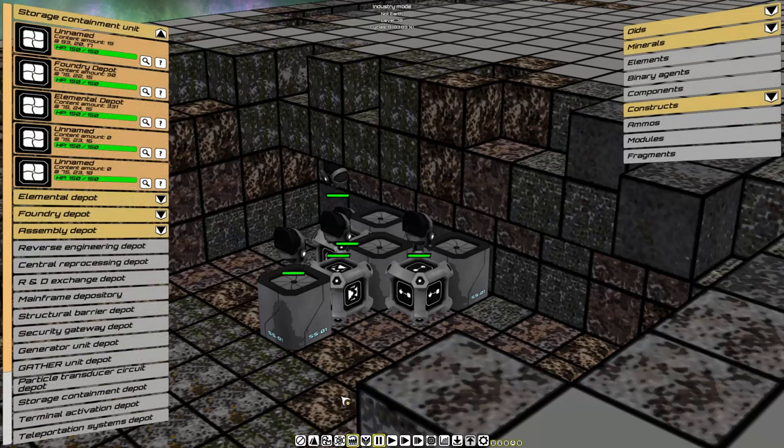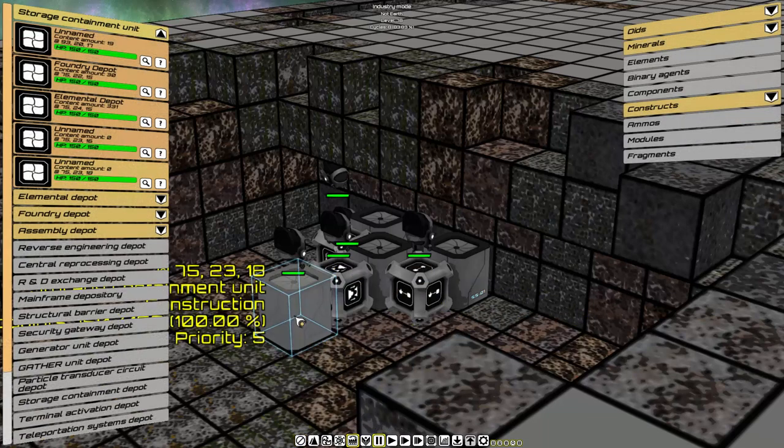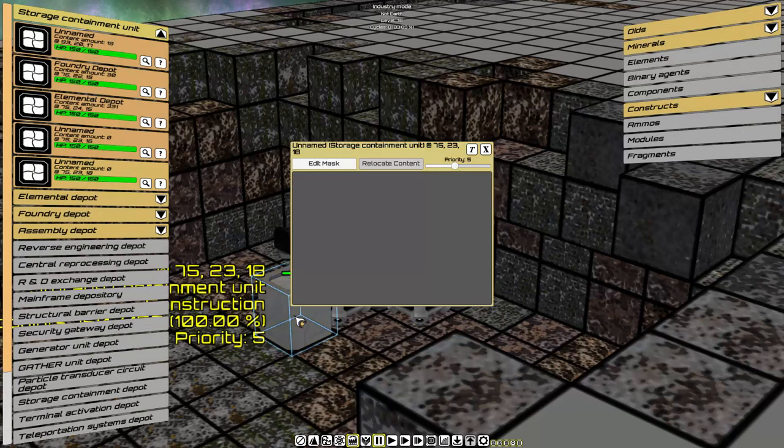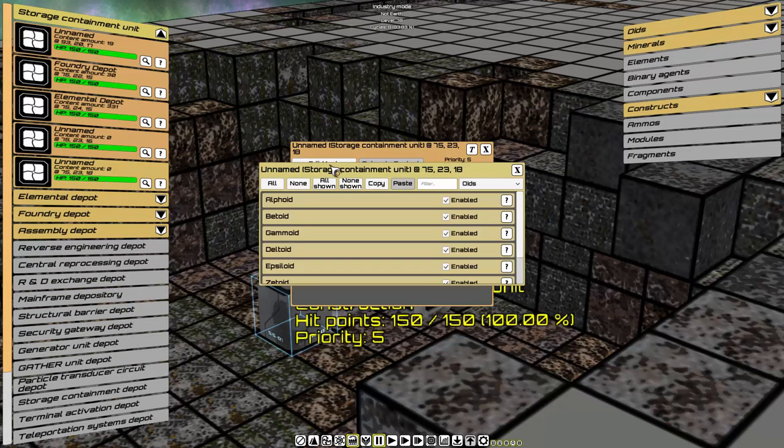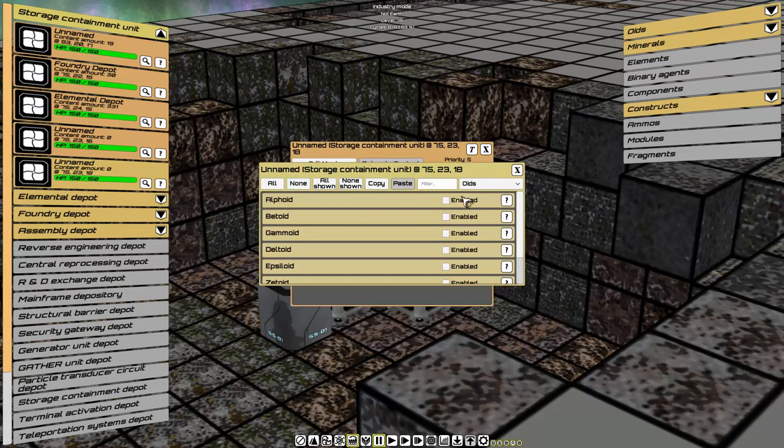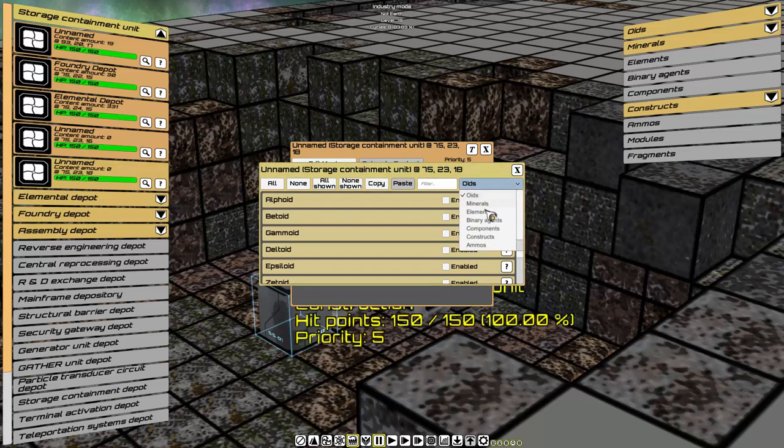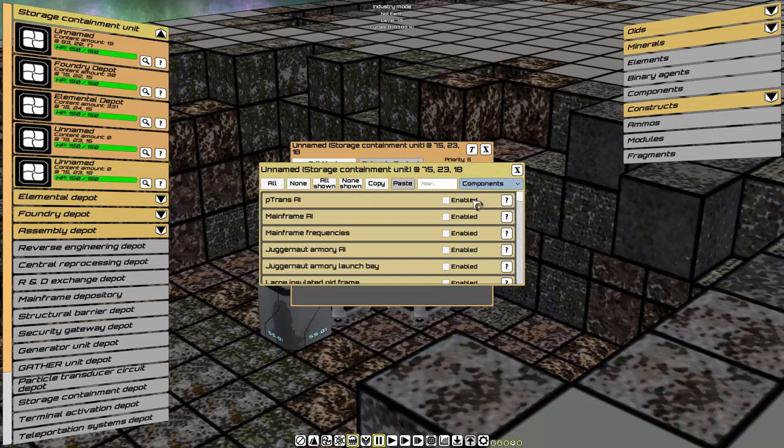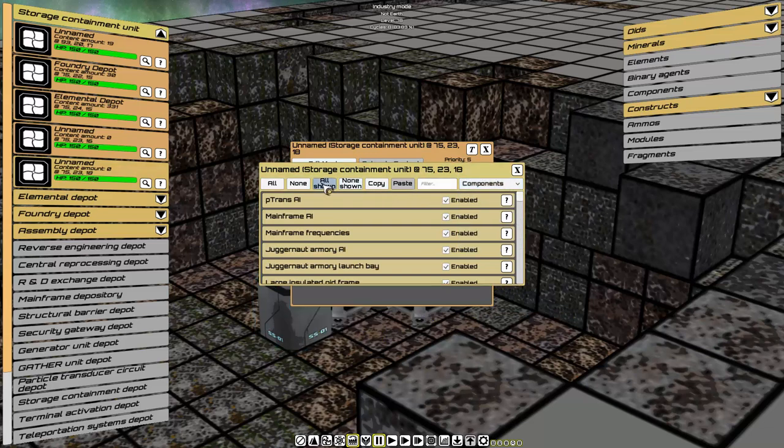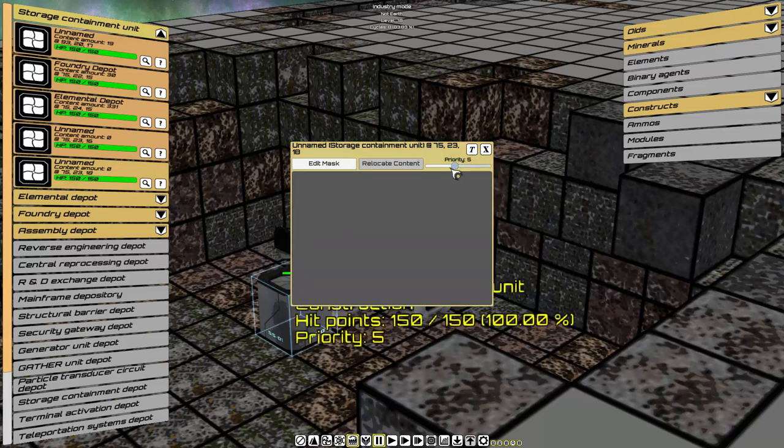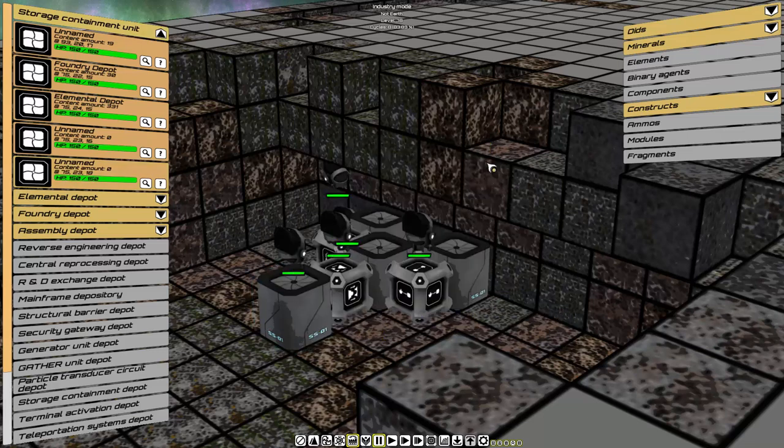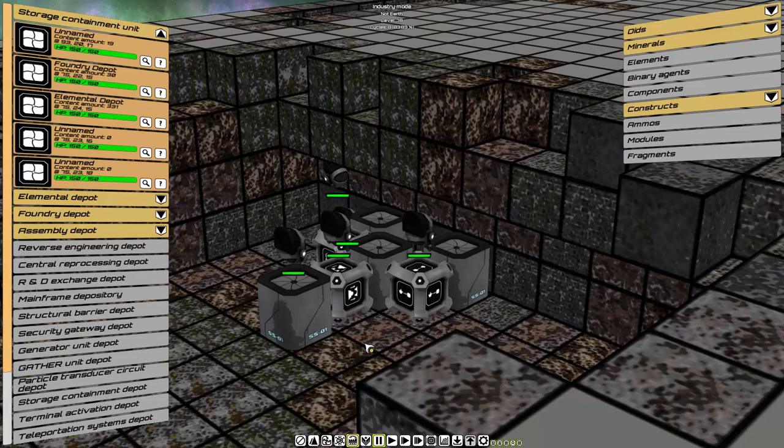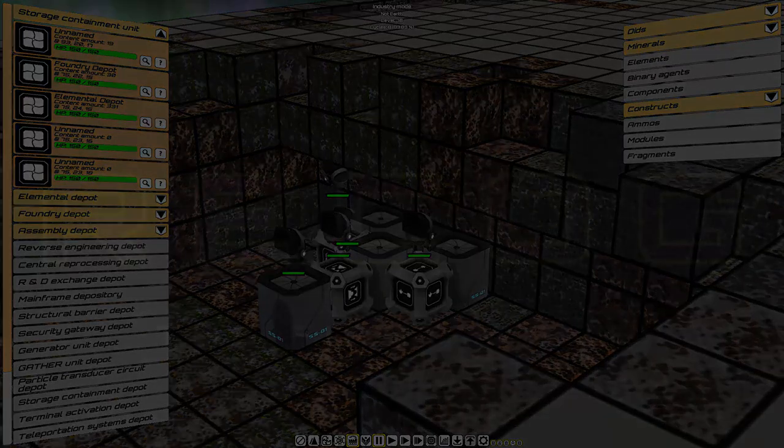Industrial Mode. Storage. Edit Mask. NONE. Components. All Shown. Priority One. Perfect. You're getting the hang of this. We're almost there.